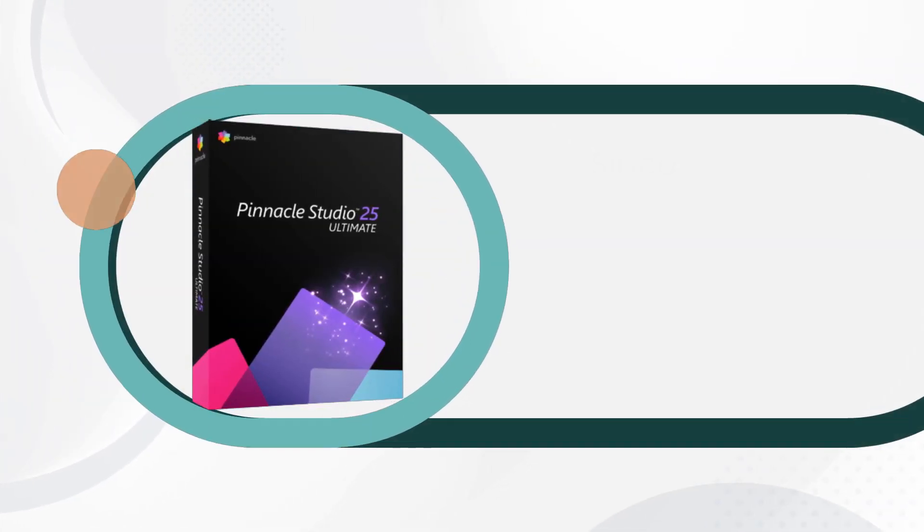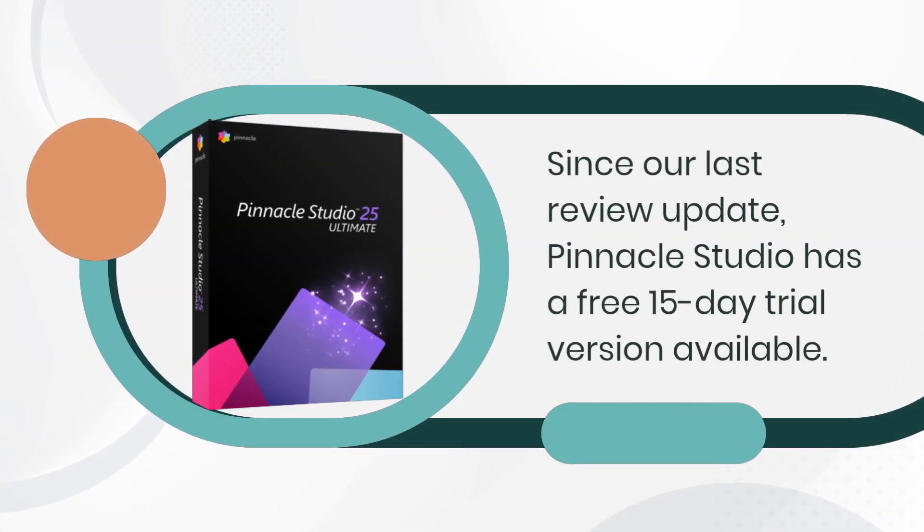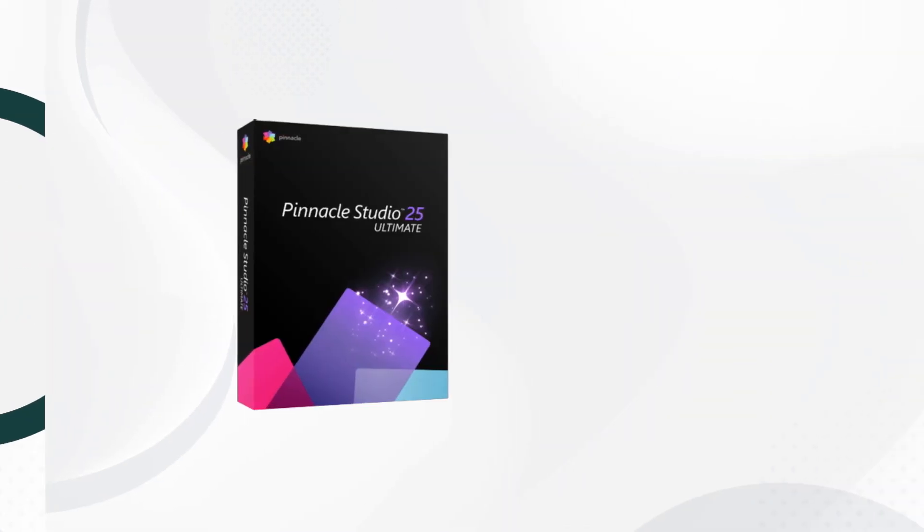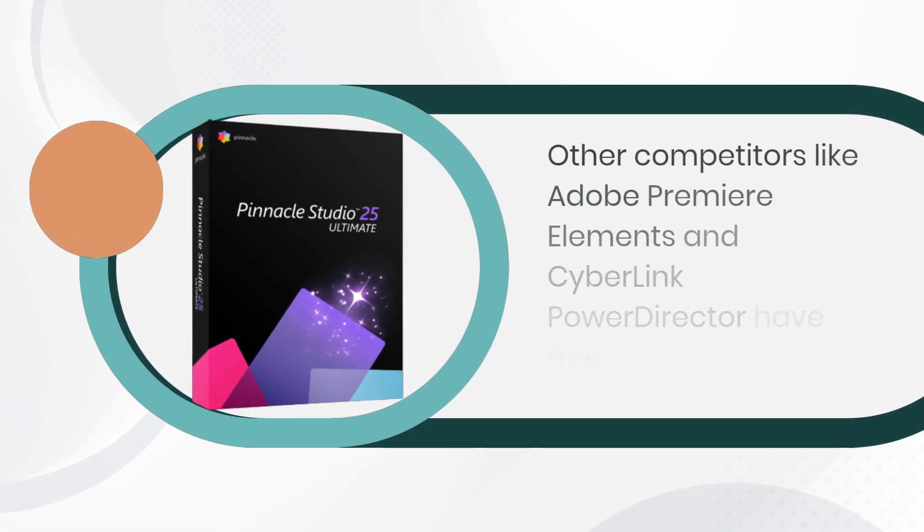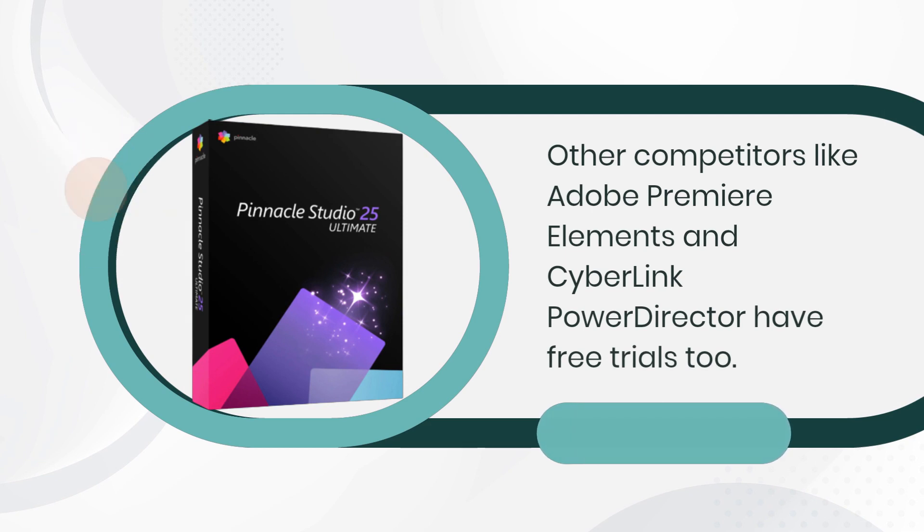Since our last review update, Pinnacle Studio has a free 15-day trial version available. Other competitors like Adobe Premiere Elements and CyberLink PowerDirector have free trials too.